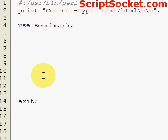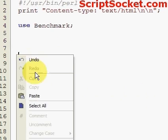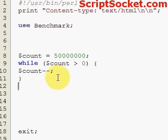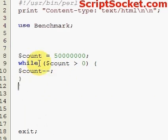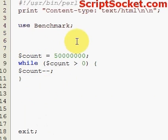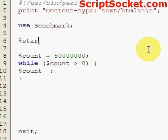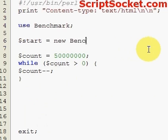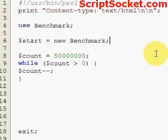Let's say we have a little while loop and we're going to loop around it 50 million times and we want to time how long this takes. So let's create a variable start equals new benchmark.